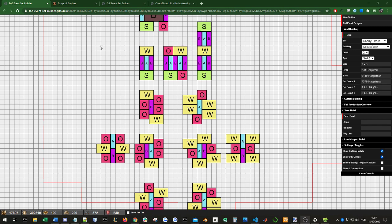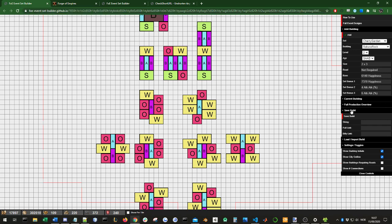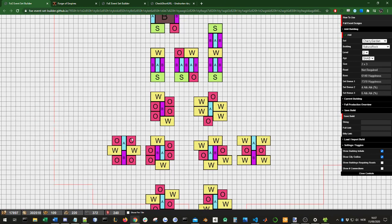Hello, my name is MooingCat, and in this video I will be going over everything you need to know about the FOE Event Set Builder. This is a new tool I have been working on, where you can design your own event set designs and get immediate feedback on what they will produce.